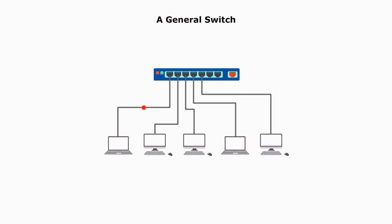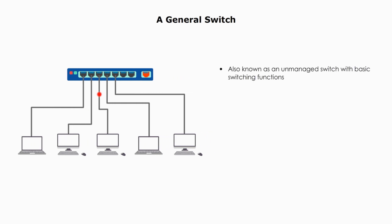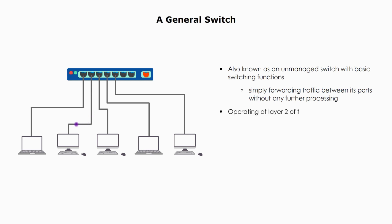A general switch is also known as an unmanaged switch with basic switching functions, simply forwarding traffic between its ports without any further processing. A general switch operates at layer 2 of the OSI model.